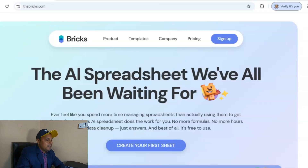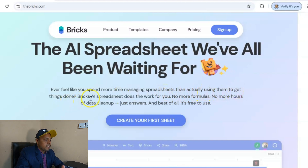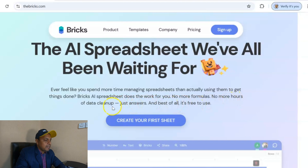In this particular case we are going to talk about two important things. First of all, the AI spreadsheet we've all been waiting for — the one we've been talking about for a long time — is now available. It says that if you ever feel like you spend more time managing spreadsheets than actually using them, then Bricks.ai is the platform where the spreadsheet does the work for you. No more formulas, no more hours of data cleanup — just answers. And best of all, it's free to use.